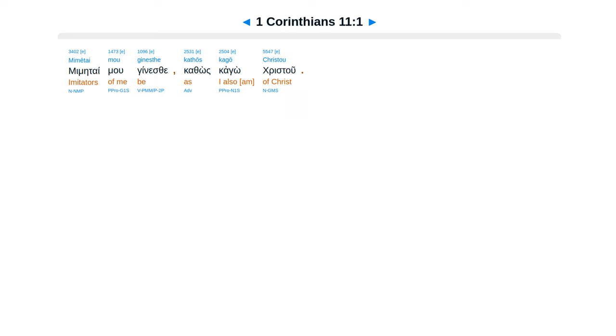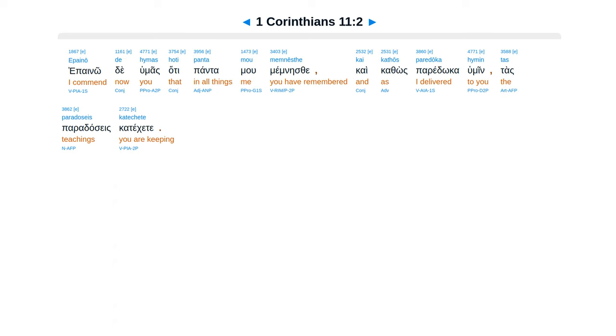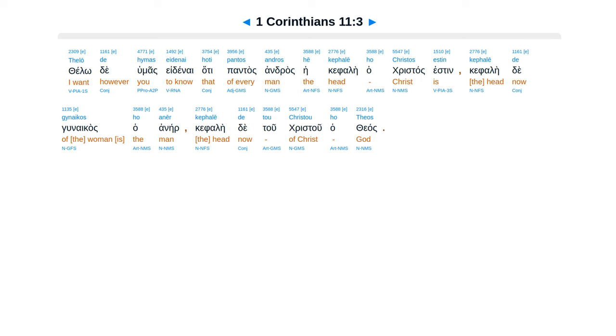1 Corinthians, Chapter 11. Mimetai mou ginesthe, kathos kago Christou. Epaino de hymas, hoti panta mou memnēsthe, kai kathos paredōka hymin, tas paradoseis katechete.